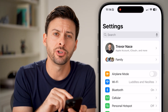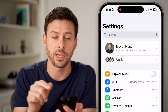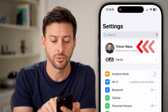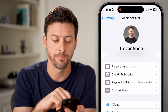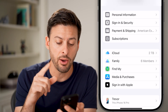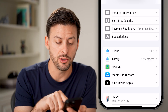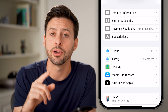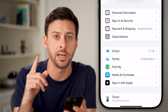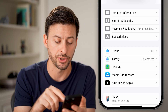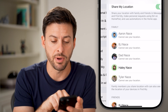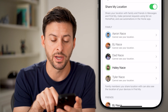The first option you have is to tap on your name at the very top. After you've done that, you'll be able to see towards the bottom there is the Find My option. Just tap on Find My once you find it.